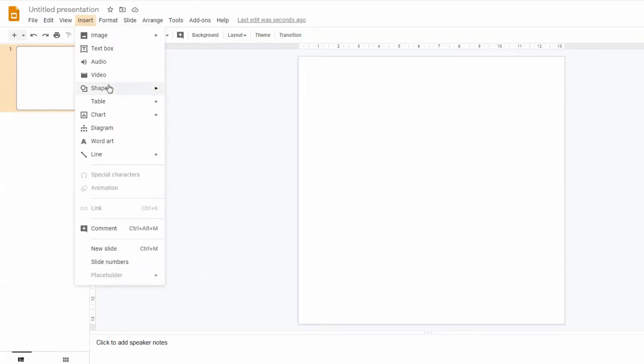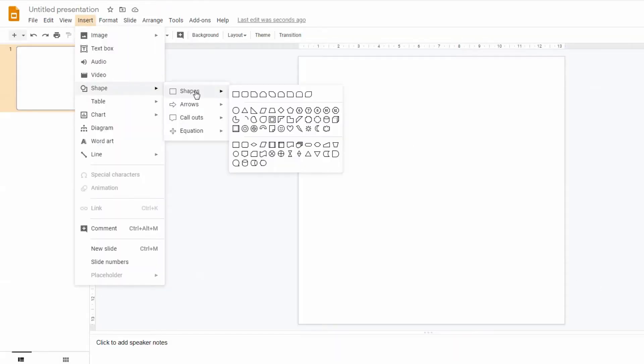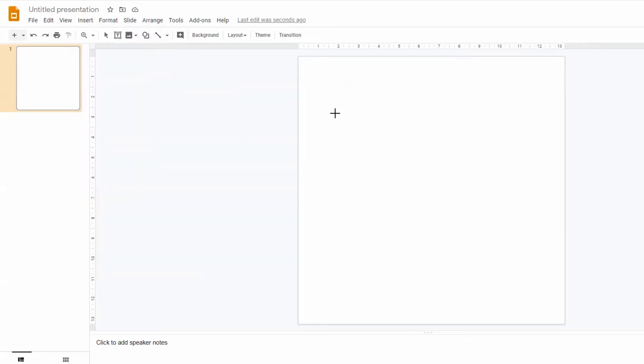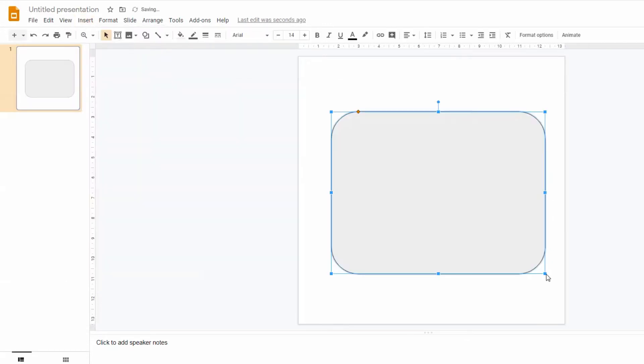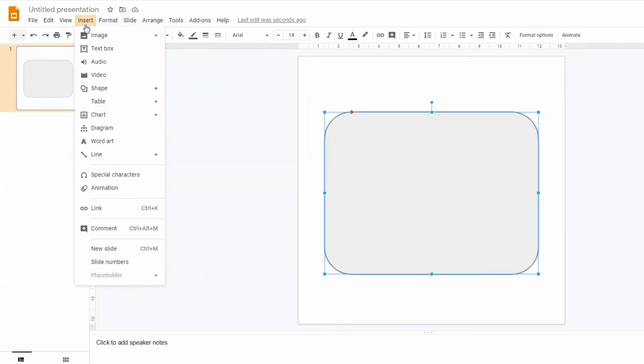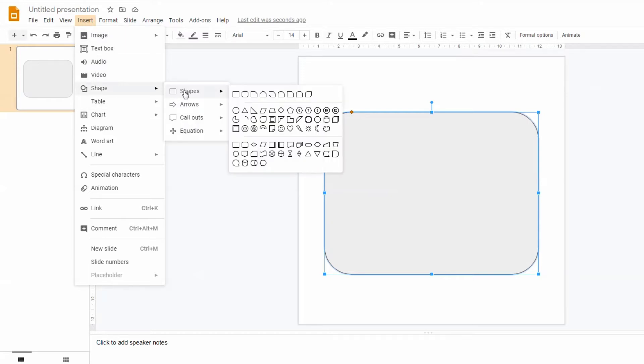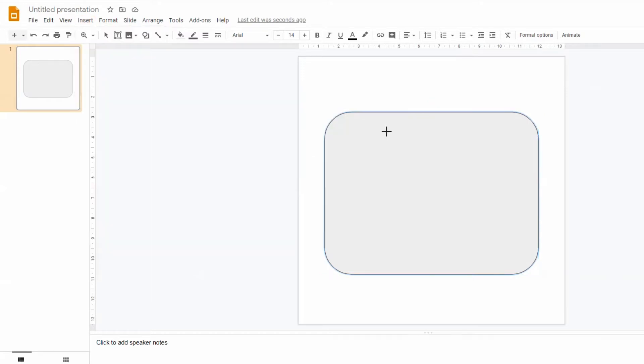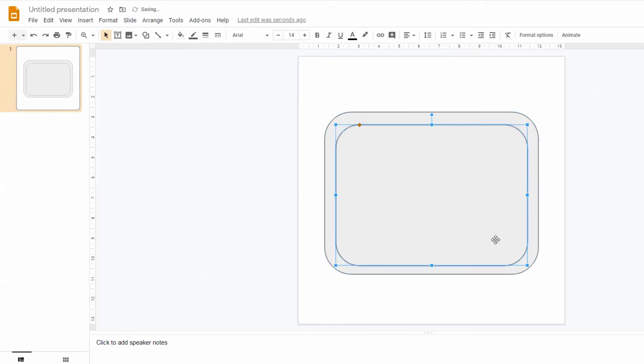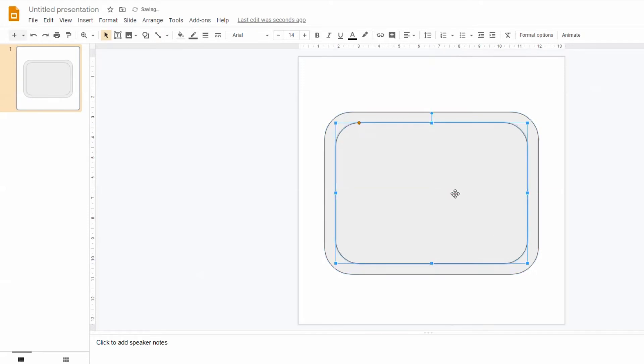Now we can start with our design. I'm going to work with this shape that has a rounded corner for the base of my stickers. I'm going to add a second shape to create the impression that my design has a border. Once I'm happy with it I can change the color of the shapes and the outline.